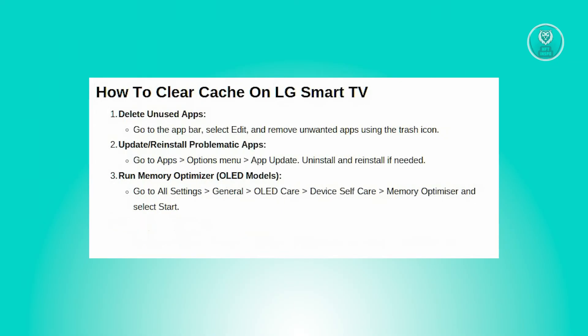Next, you want to delete unused apps. Navigate to the app bar and select edit. Click the trash icon next to any app you want to remove. Note that built-in apps cannot be deleted.